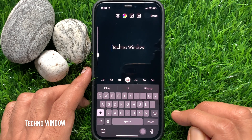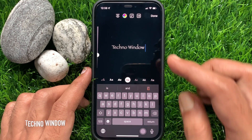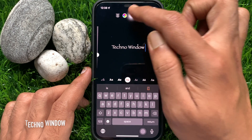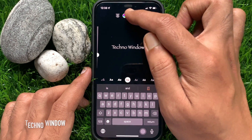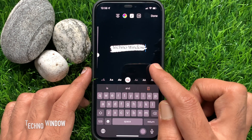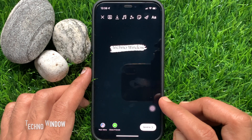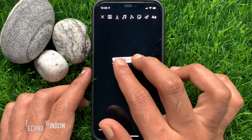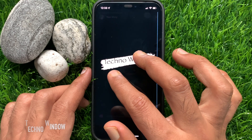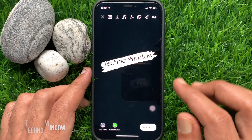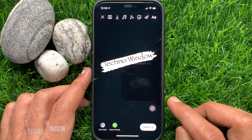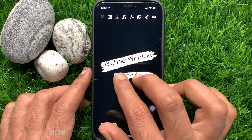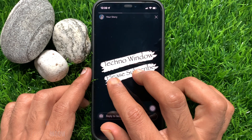Now you can change the font color and change the font background. Using two fingers, you can resize the text and set the Papyrus font anywhere on the screen. That's it — the Papyrus font is added.